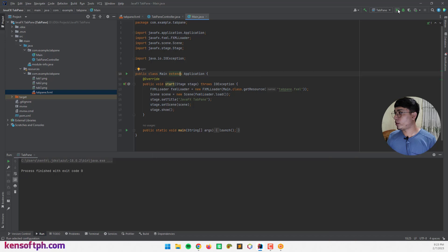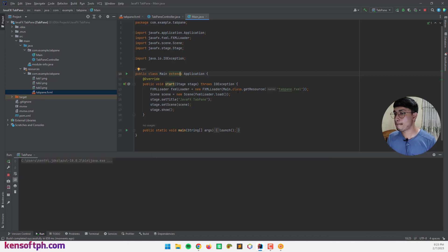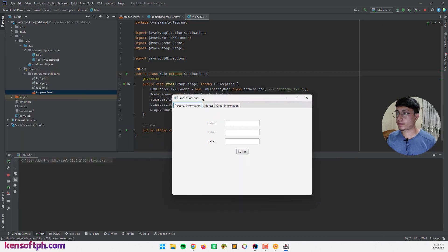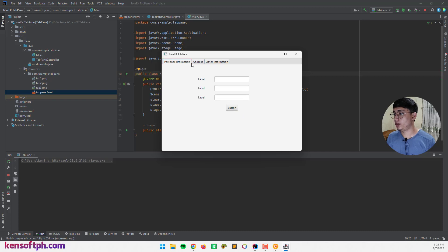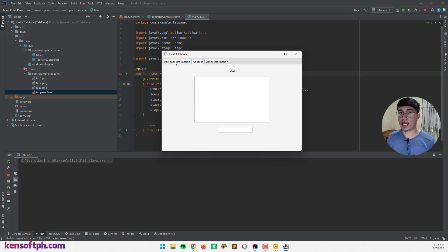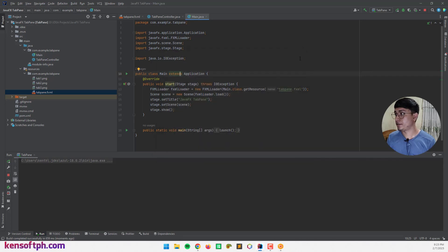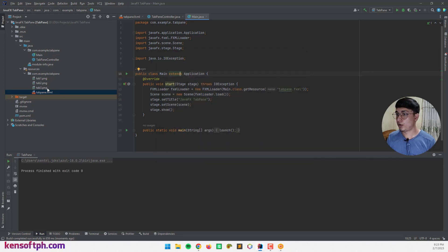Let's run our application — there you go, we have nodes in our tabs, including the address and information tab. If you are wondering how to add a graphic to our tabs, we can use the Image class and ImageView.